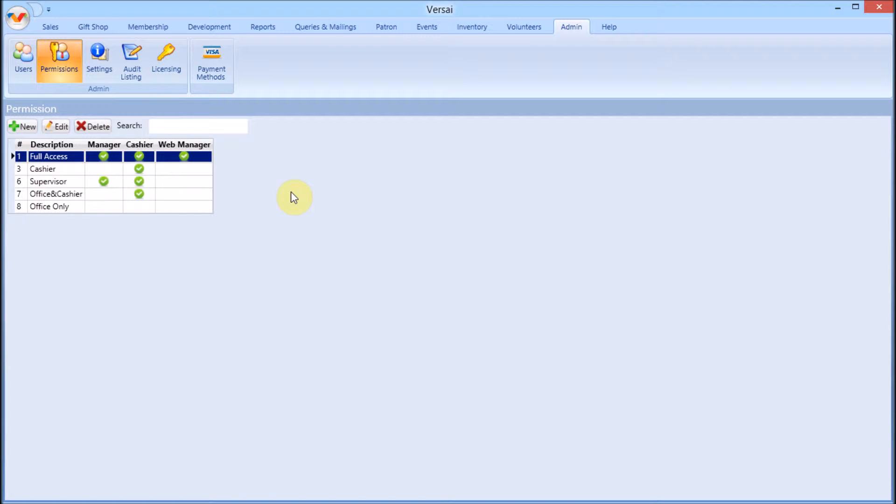Our team members at Explorer cannot assist your site with network access and shared folders. You will need to contact your site's tech department for assistance with anything Windows or network related.